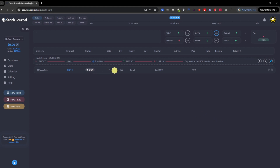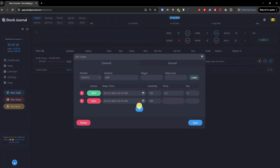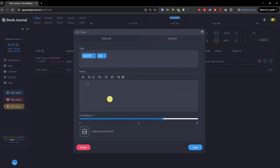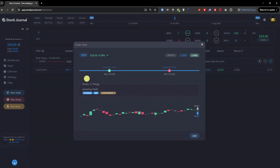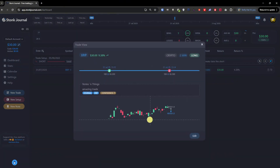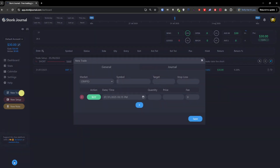After saving, I can see the trade today. I click the plus button to add a sell entry. You can always change it to buy or sell. Let's say the price went to 3.5 with zero fee. I'll journal it as an amazing trade and click save. Now when we open the trade we can see the buy and sell directly, and you can zoom in.